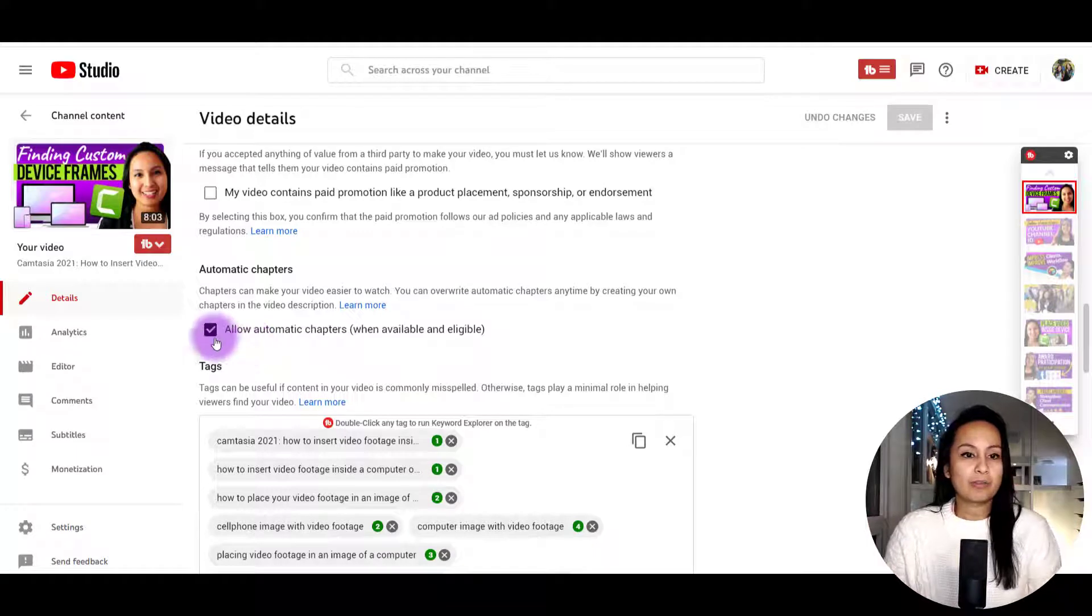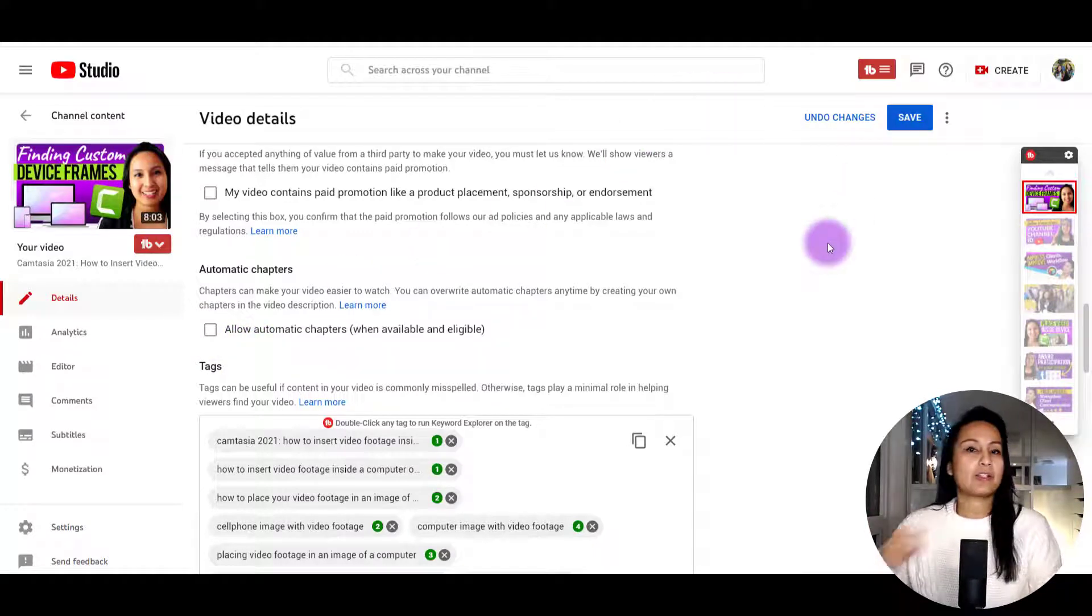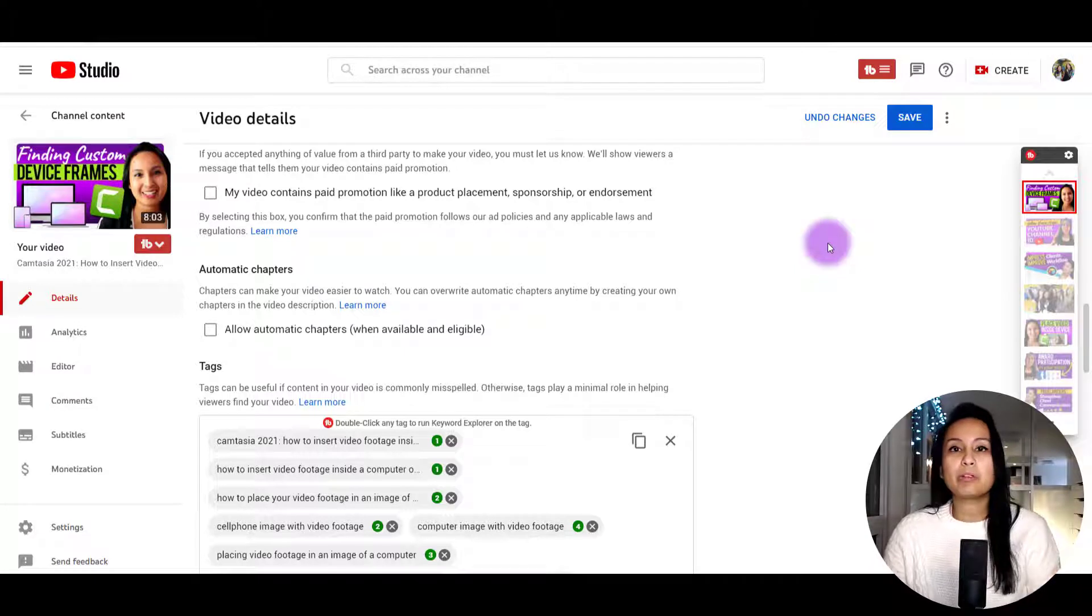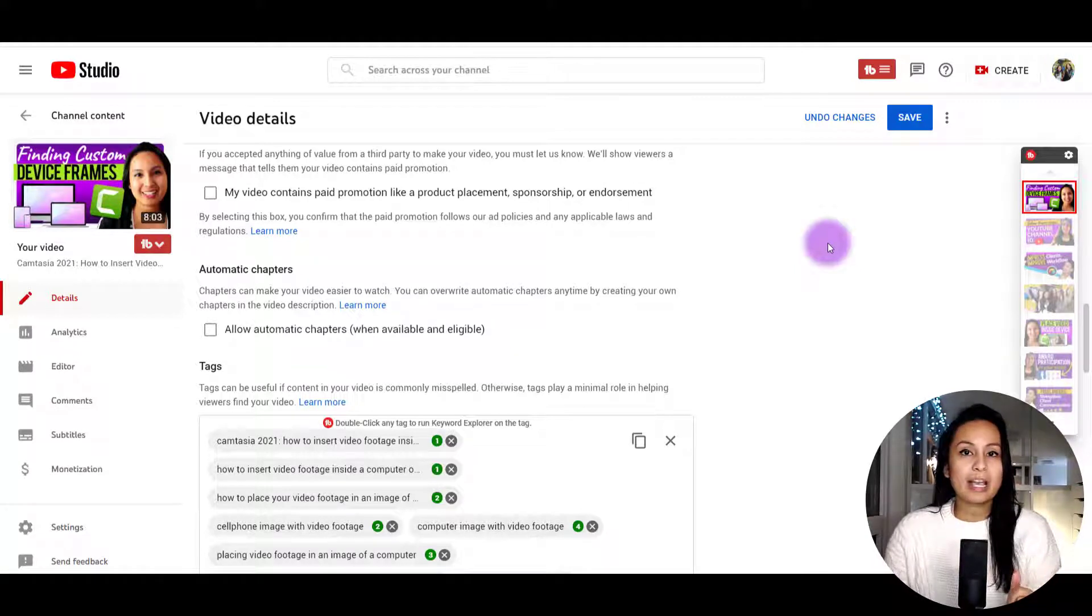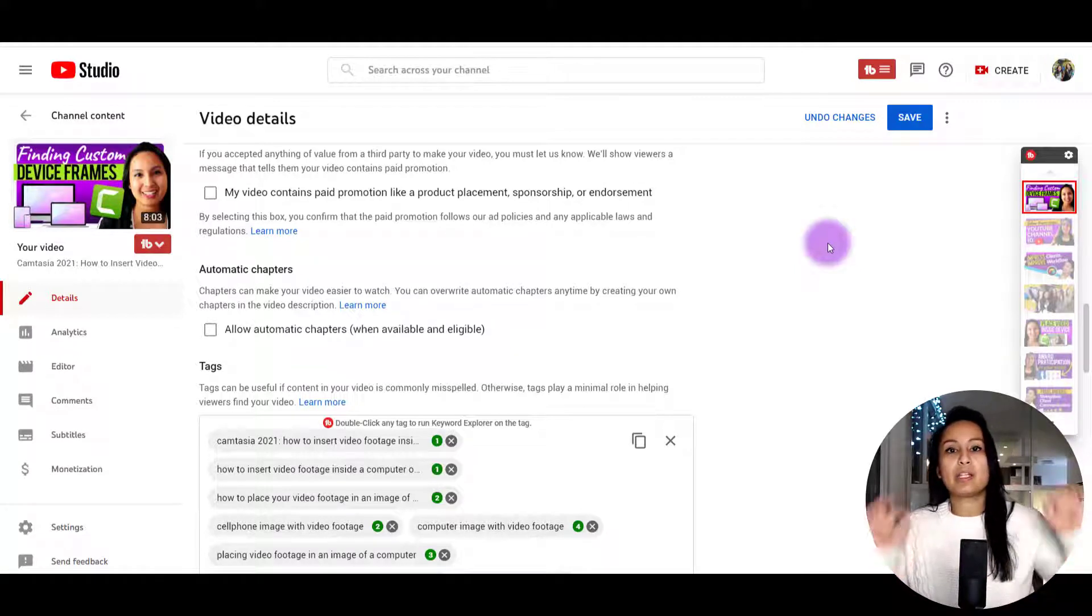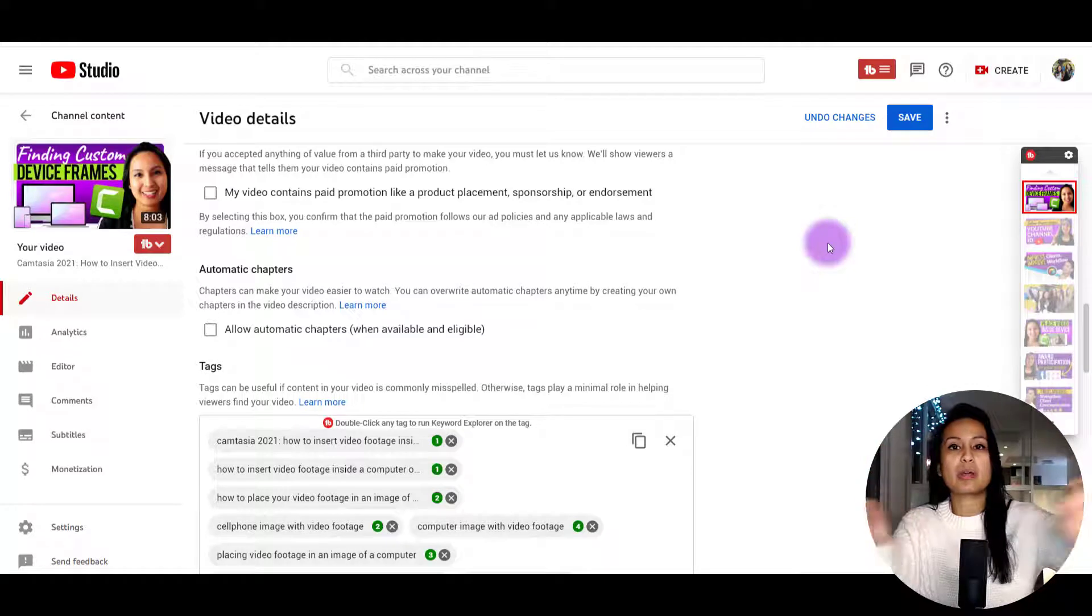So if you uncheck that, click save, then you're all good to go. You've disabled the automatic chapters. And even though you didn't put chapters in your description, they won't show up.